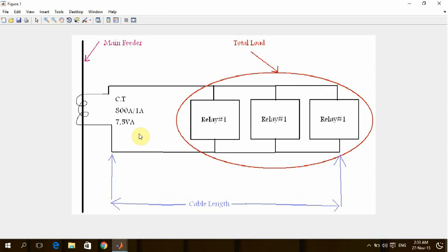We have to make sure that the whole burden or load connected to this CT, in addition to the burden of the cable itself which will connect the CT with the relay, is not reaching the CT maximum burden which the CT can deliver.